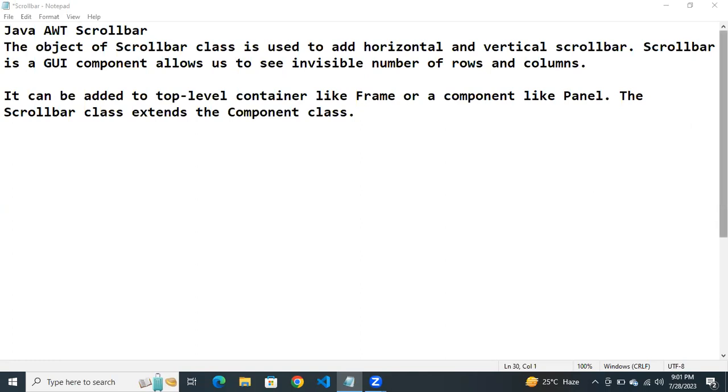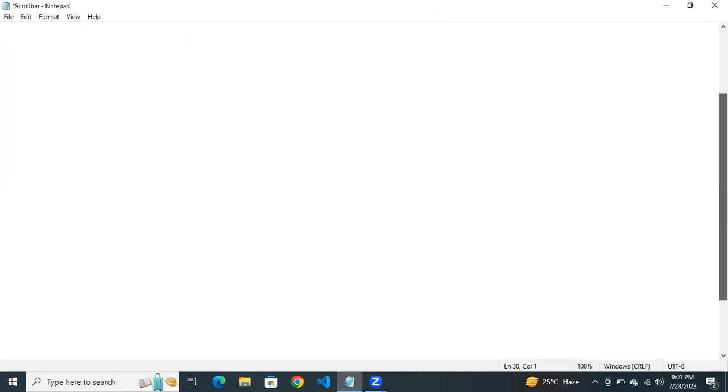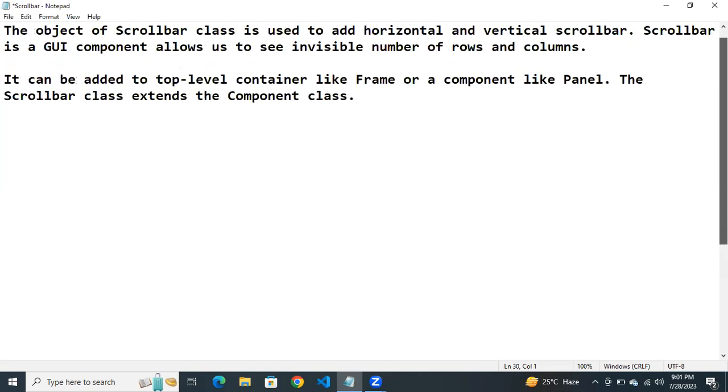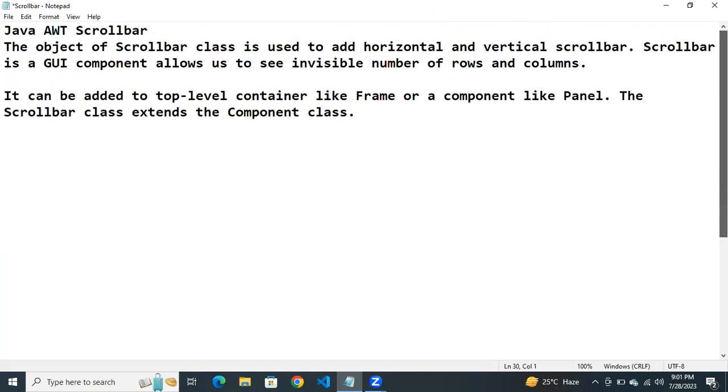What is the meaning of scroll bar? This is the scroll bar. It is in gray color. Why we use scroll bar? There are two types of scroll bars: horizontal scroll bar or vertical scroll bar. Scroll bar is a GUI component, graphical user interface component.